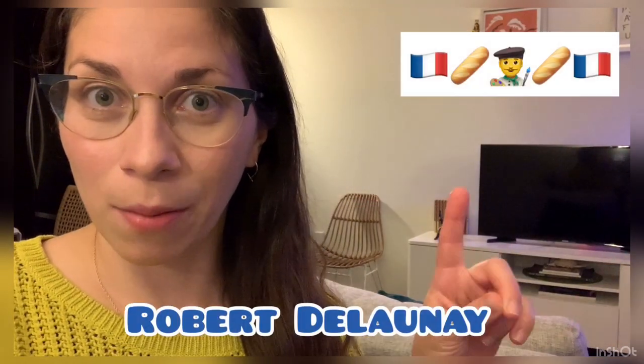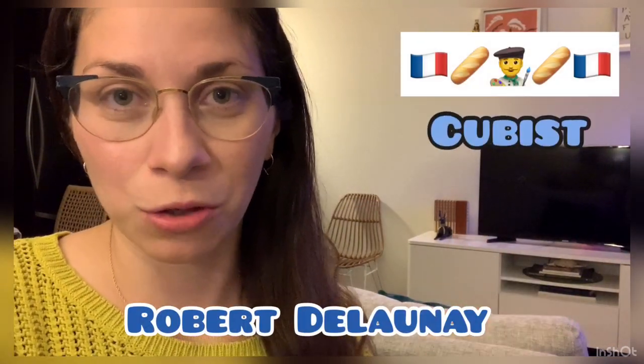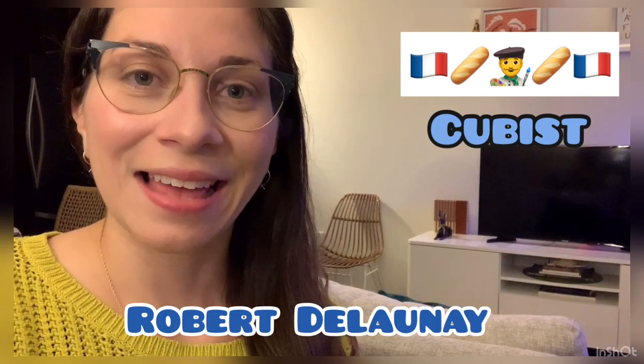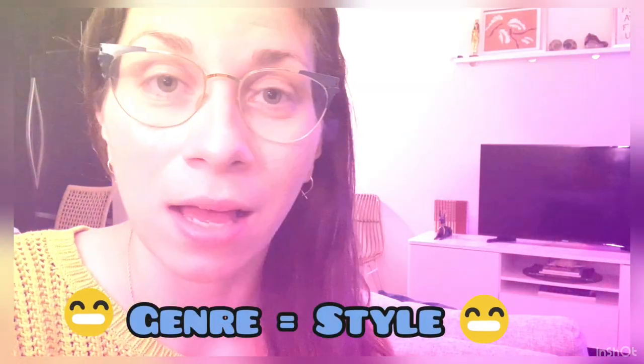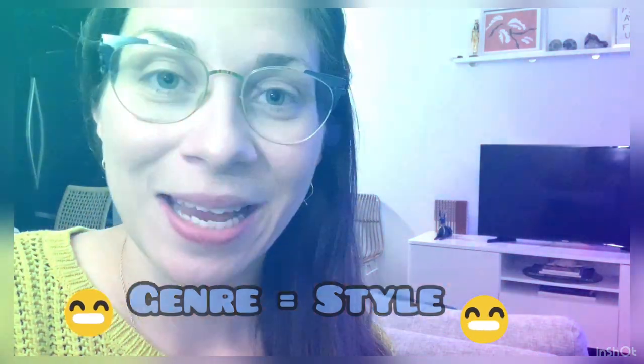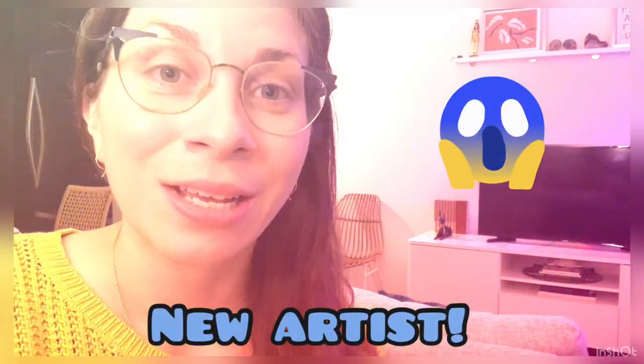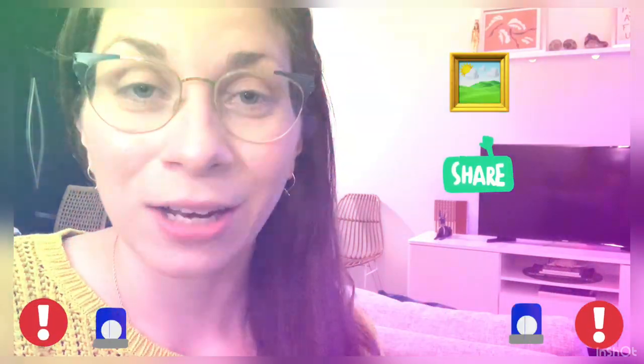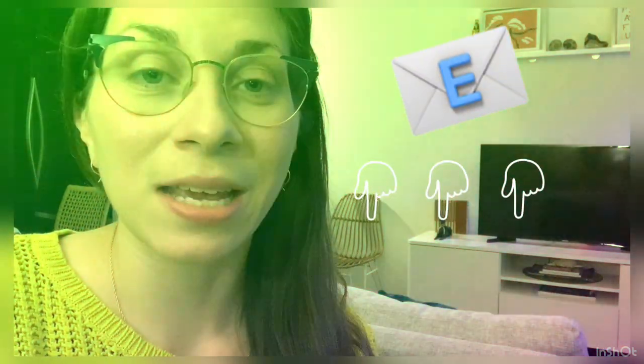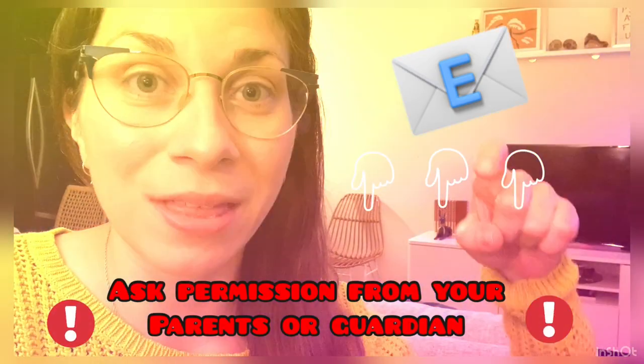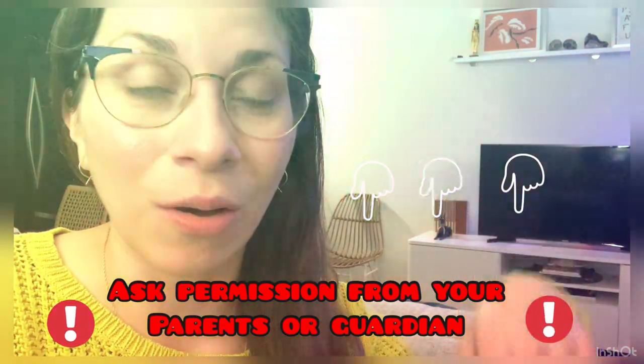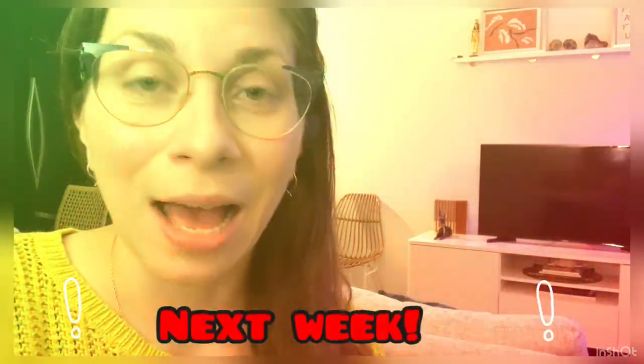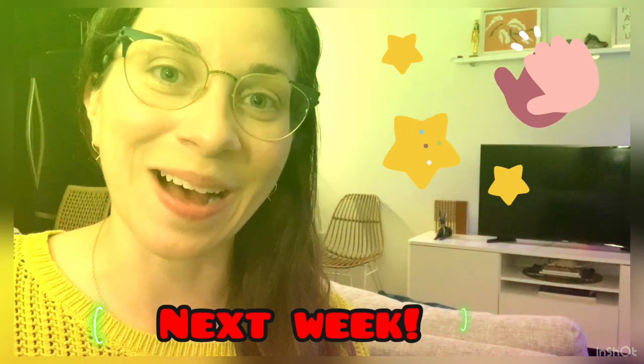All right, so we got to pretend like we were Robert Delaunay, the French cubist artist. Next week I will be back with a new genre, which means style of painting, and a new artist. Don't forget, if you want to share your drawing on our virtual art gallery, you can email it to me at the email below this video. I will see you next week. I hope you have an amazing day. Bye!